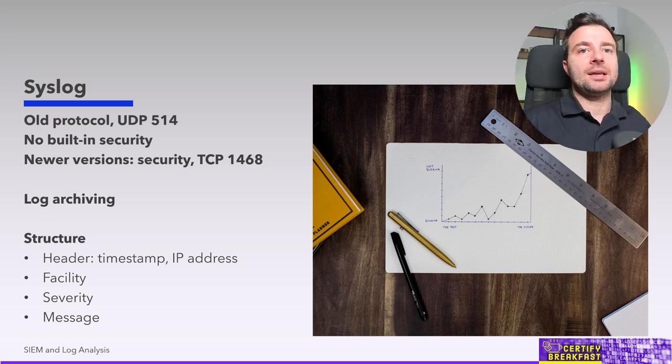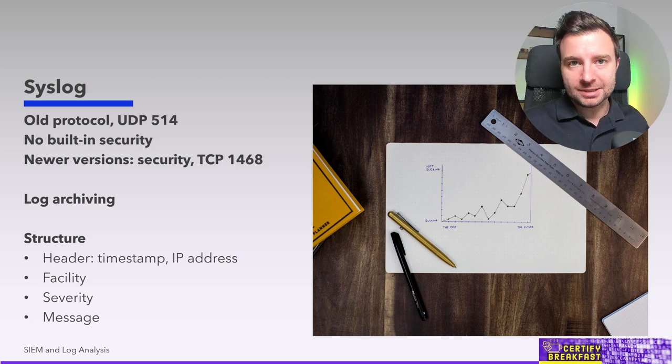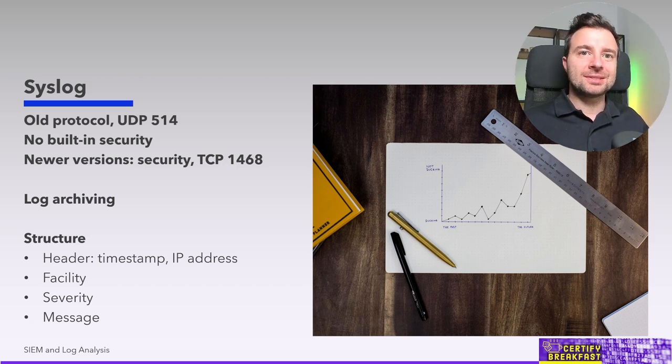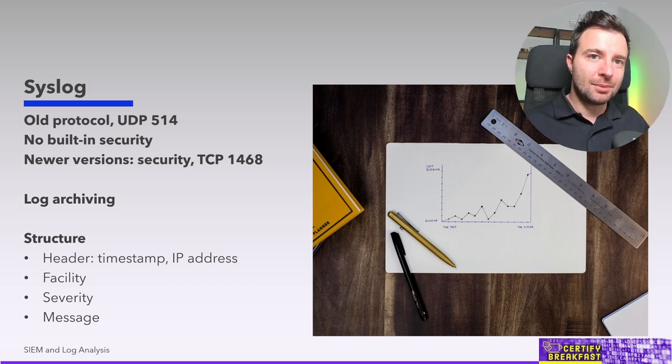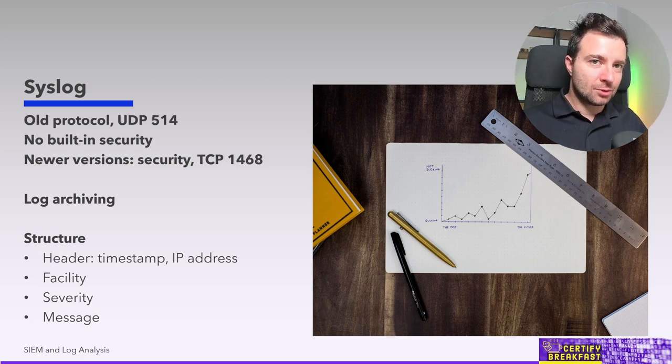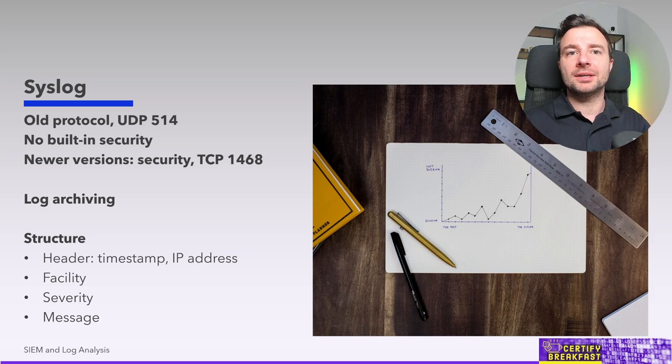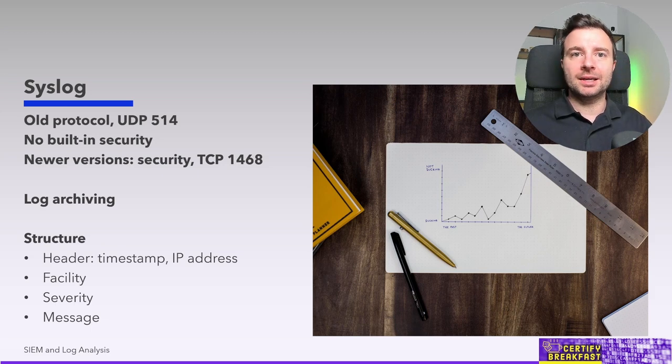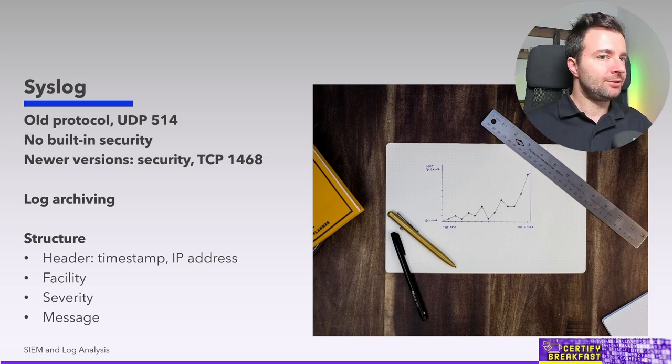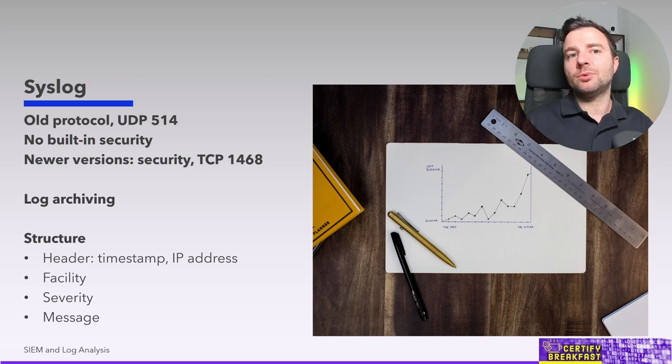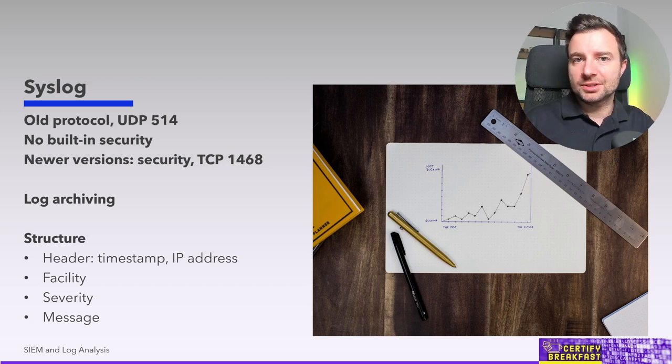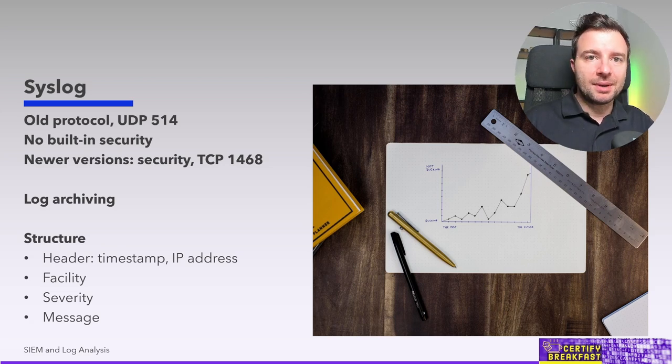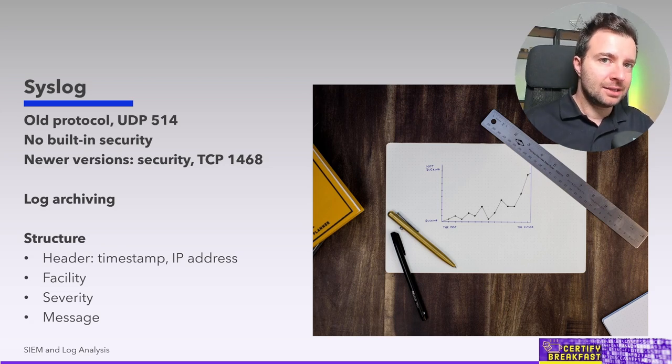And finally the message itself, that's the payload of the log message. And unfortunately there's no standardized model for describing the contents of a syslog. Basically every application and every vendor and every device out there can write whatever they want in that message body.